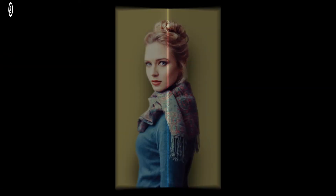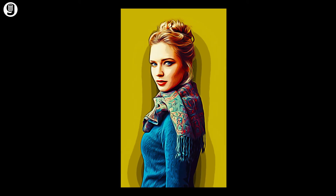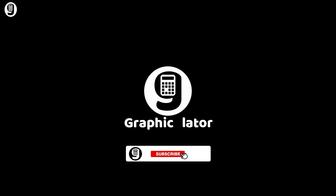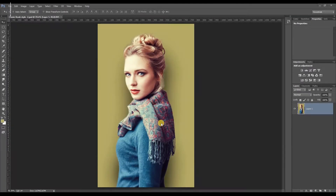I'm going to convert this image to a comic book style cartoon image. Let's get started. Hi everyone, welcome to Graphiculator YouTube channel. I have opened this image in Photoshop. Let's start the edit.